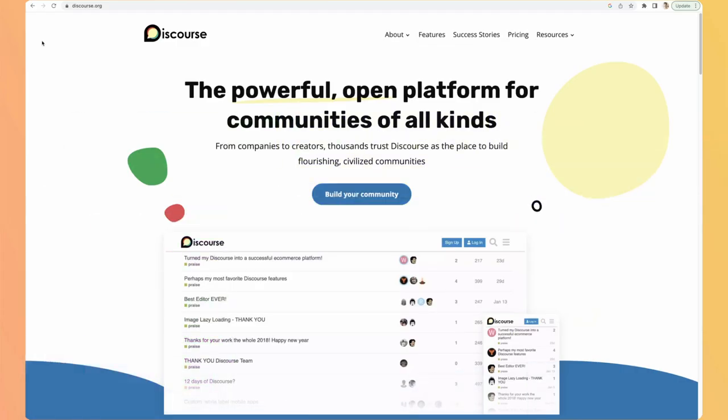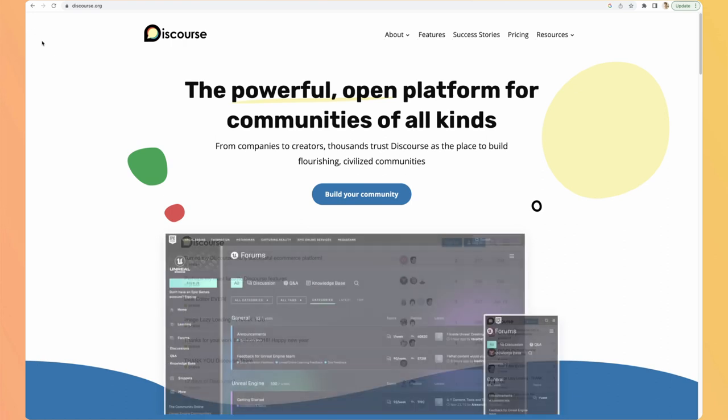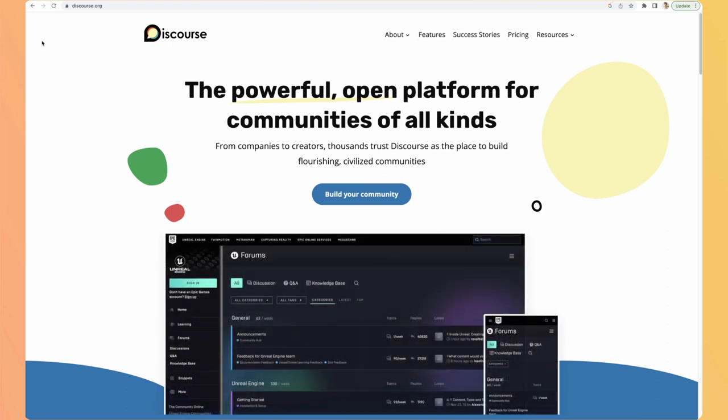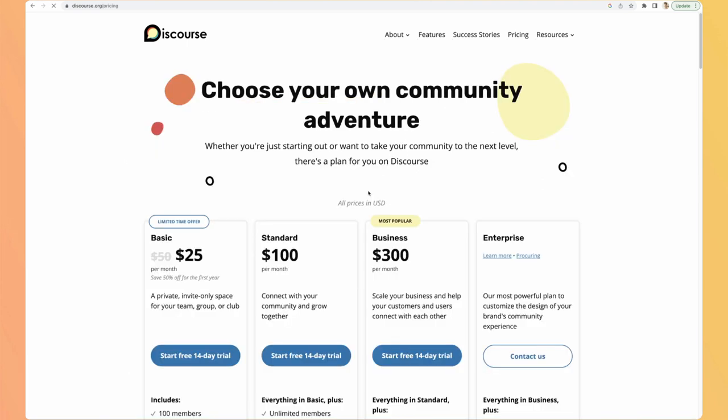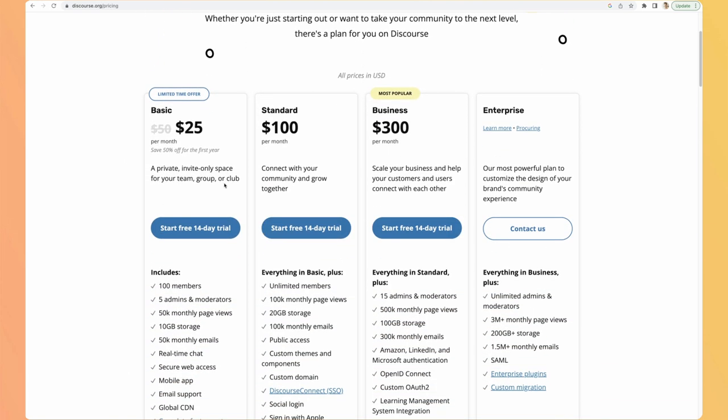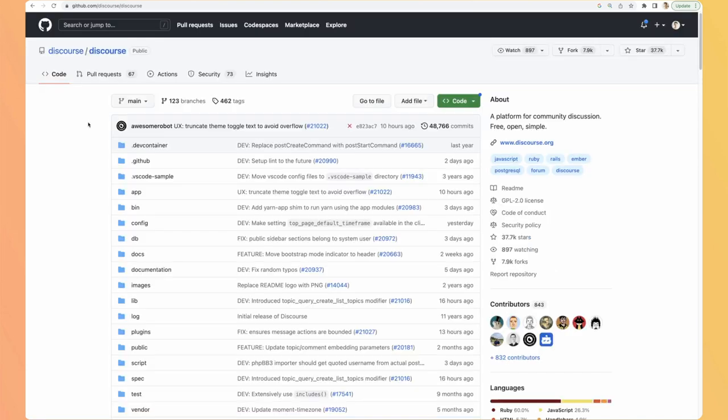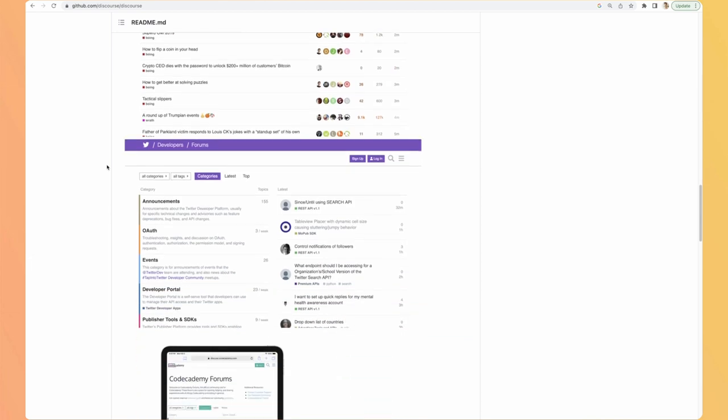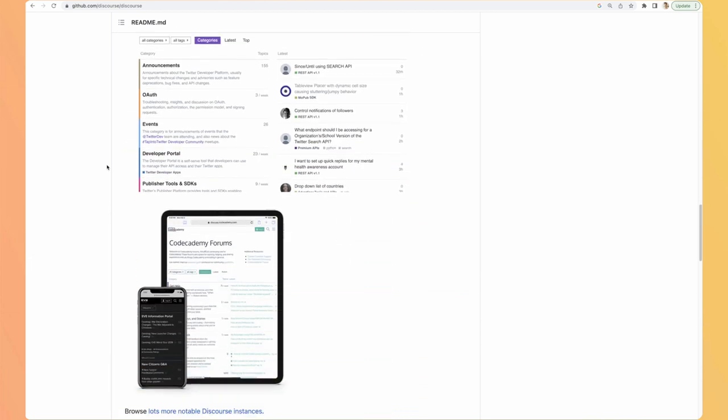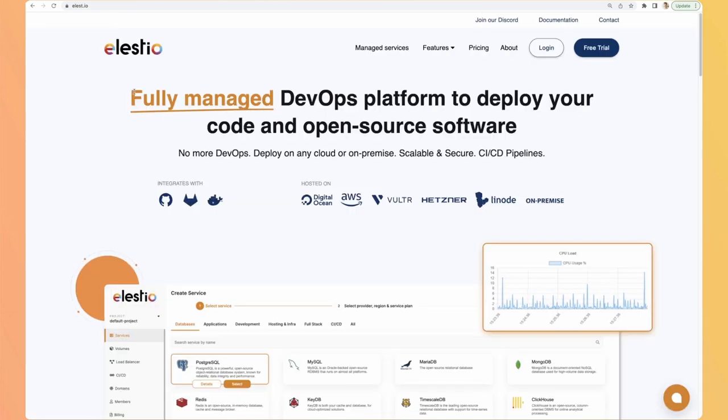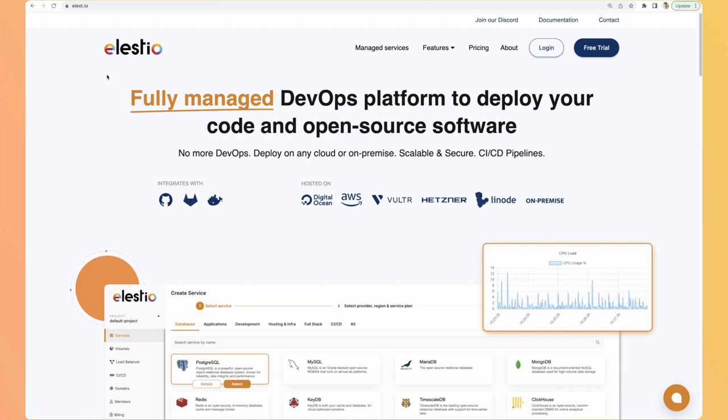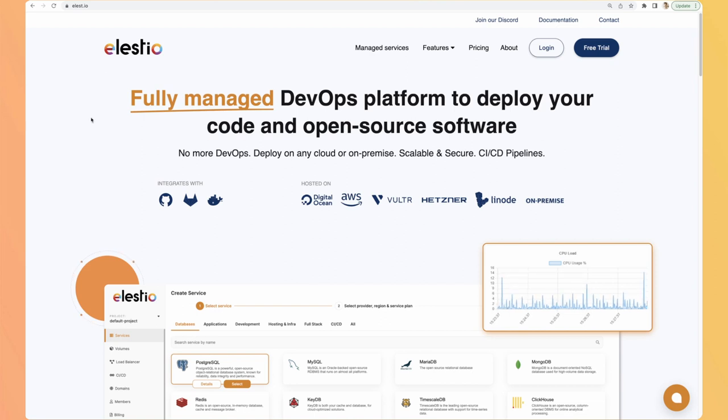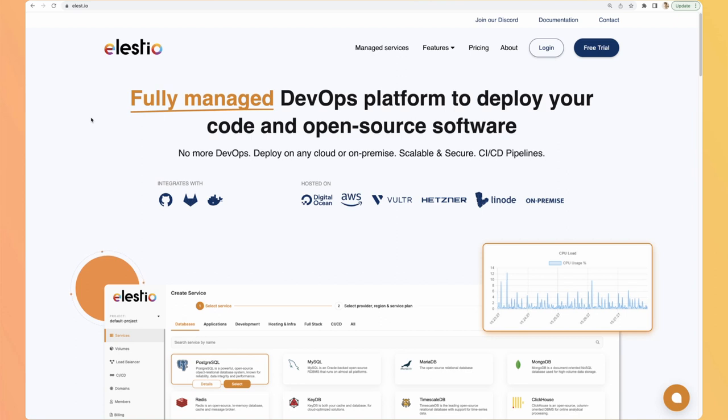You have different options available to set up your own Discourse instance. The first one is to go to discourse.org, click on build your community and you have the pricing. You can create your own instance in the Discourse cloud very easily. The second option is to go to Discourse on GitHub, then follow the instructions to set it up on your own server. And the way we will do it together is using LSTO, our platform, to set up the instance in one click. And the main benefits are to have automatic backups and automatic updates.